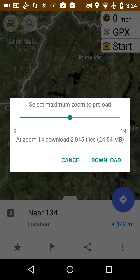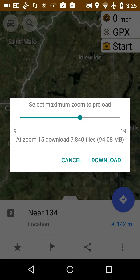Now it says select the maximum zoom to preload. Preload meaning it's going to store these tiles onto your phone or tablet so that when you're out there riding, you don't have to use the internet anymore to get them. It also identifies, at the lower right-hand side, it says 24.54 megabytes. That's how much storage it's going to use. And it's at a certain zoom level. So if I increase the zoom level, it's going to take more files, and it goes up exponentially.